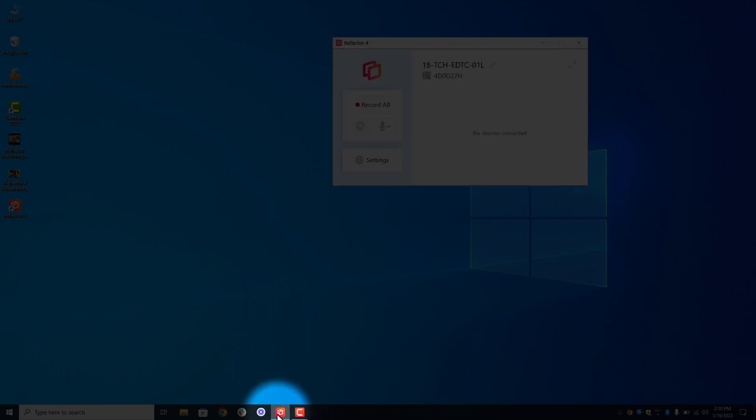So really super easy. It should be very seamless from moving over from AirServer, but as always, if you have any questions about how to use it please reach out to your site tech liaison or your instructional coach and we'd be more than happy to help you out. Have a great day.